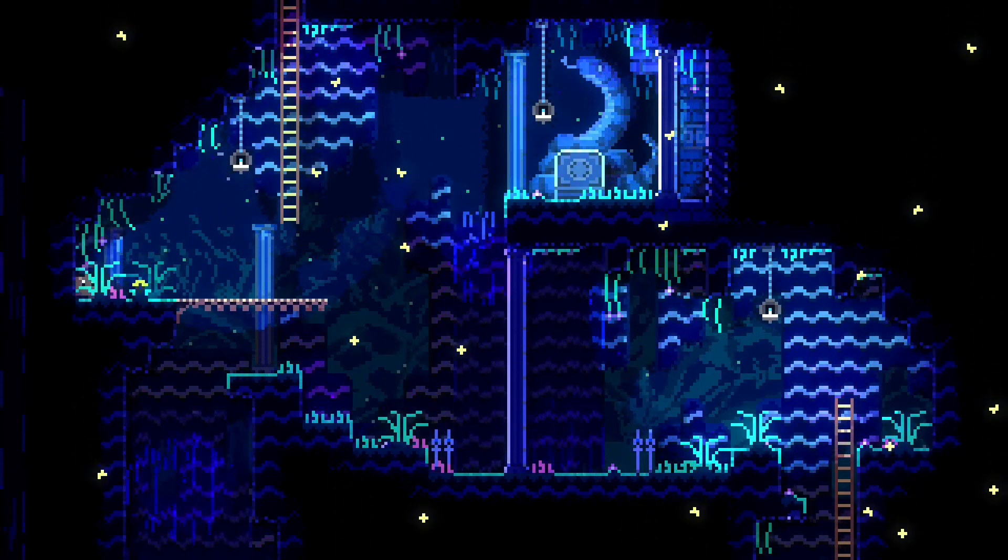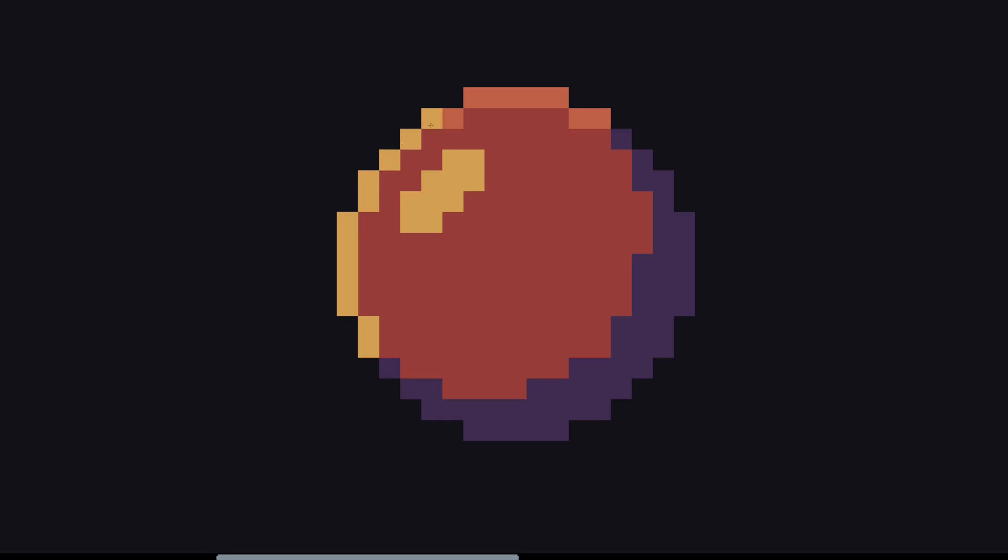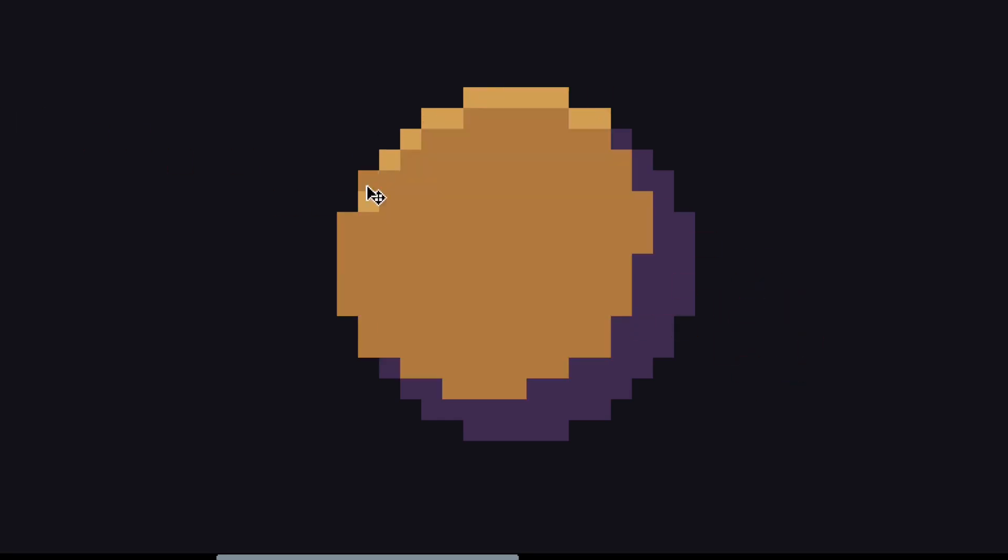This goes for anything. If you want to shade a red ball, instead of using a darker shade of red, use a purple. Instead of using a light red for the highlights, try a yellow or orange. This is called hue shifting, and it's used a lot in pixel art.